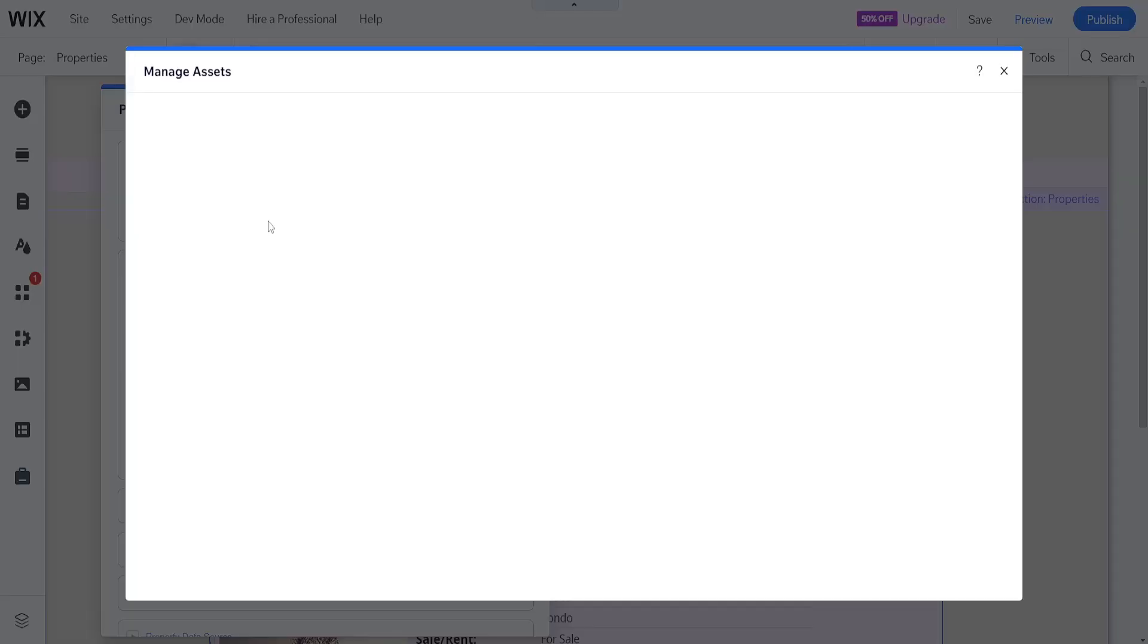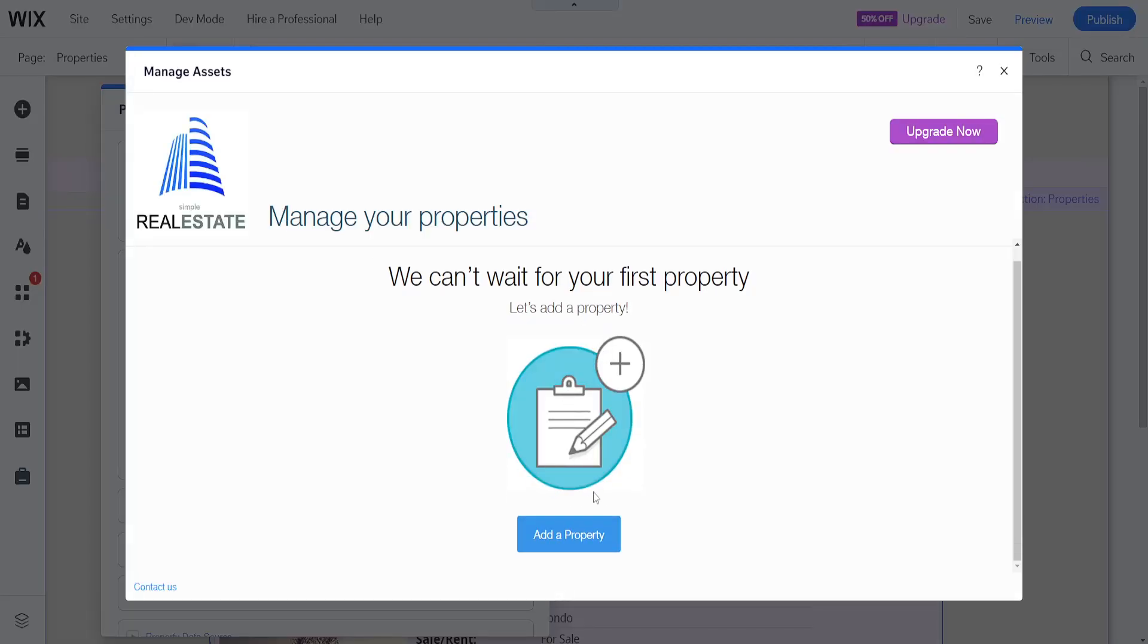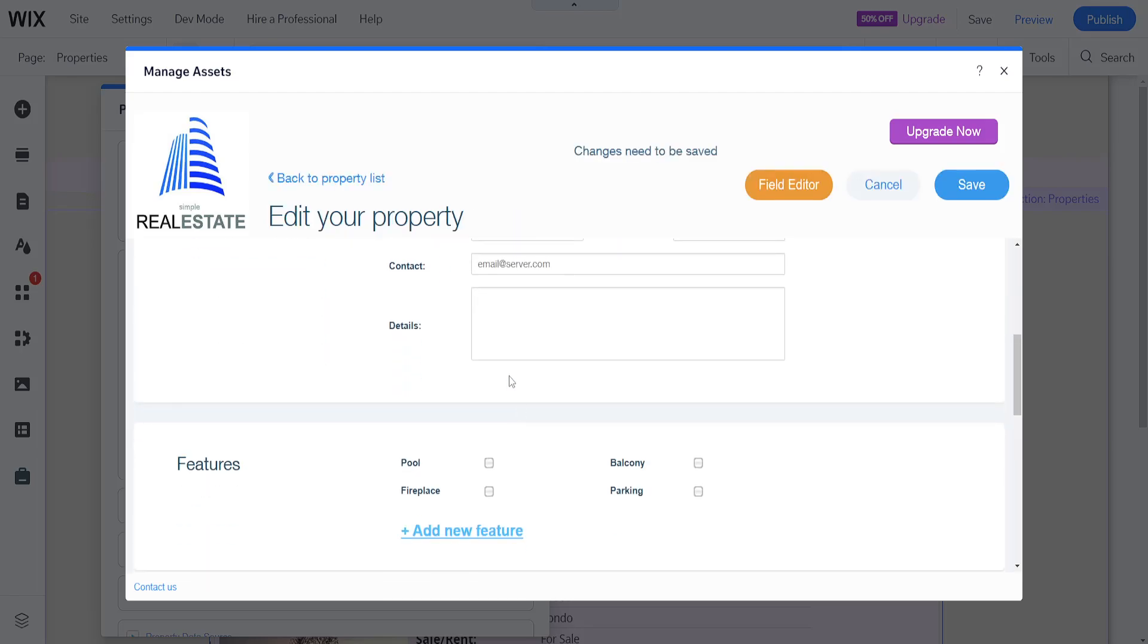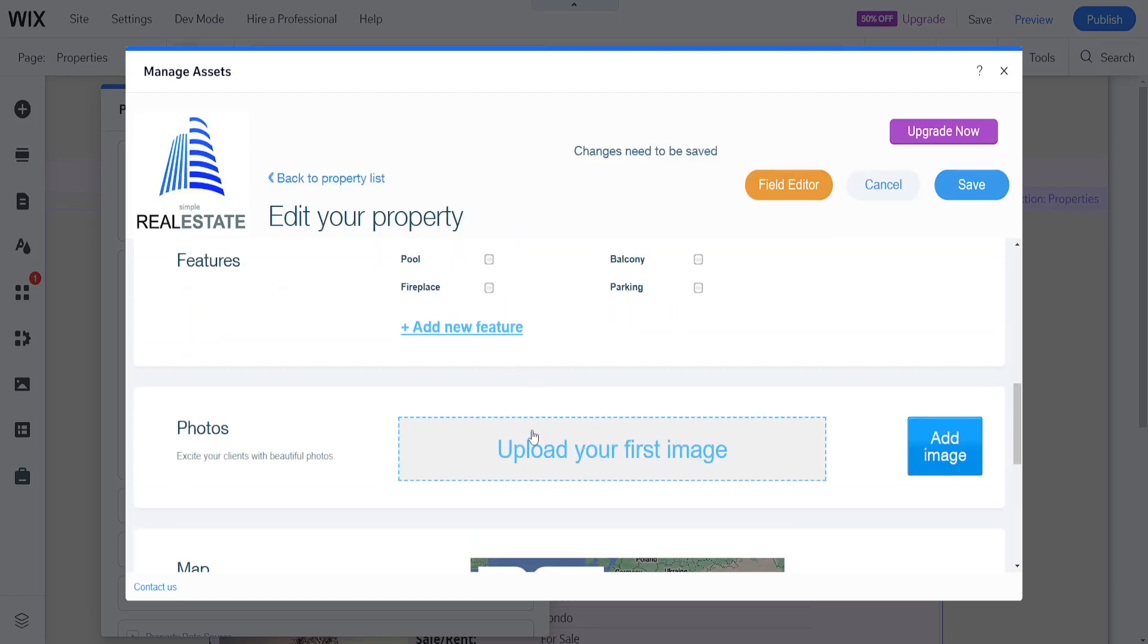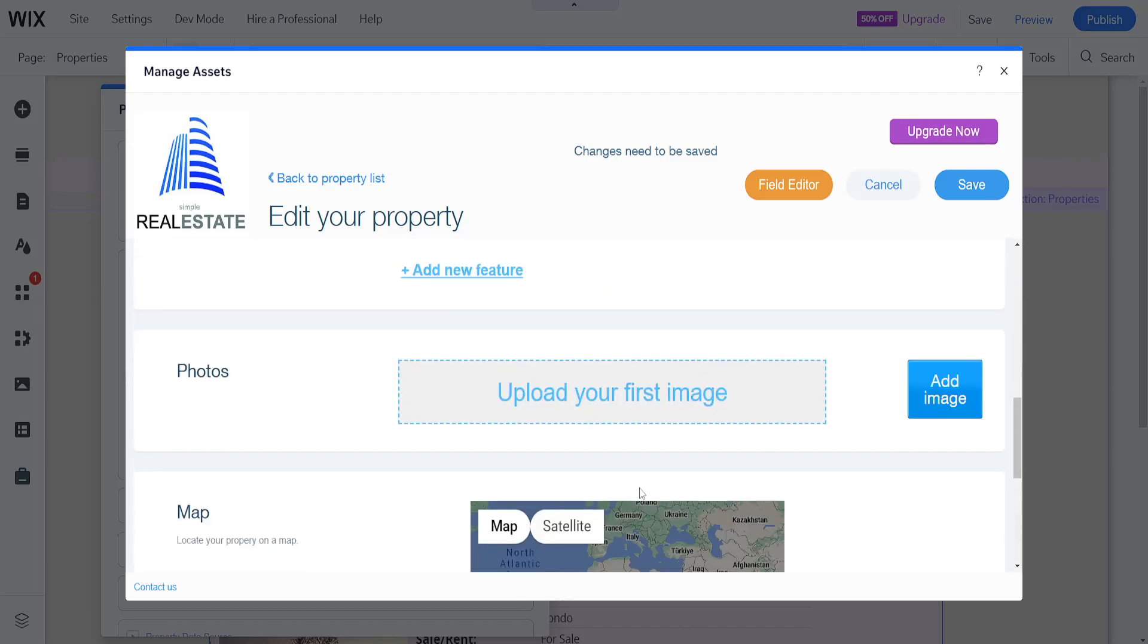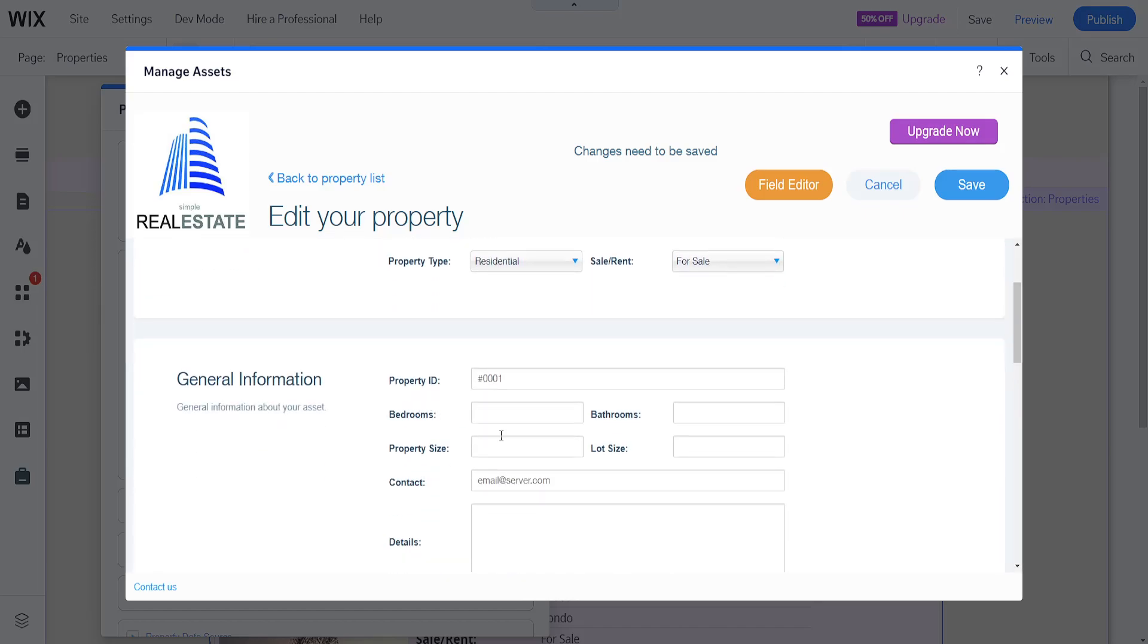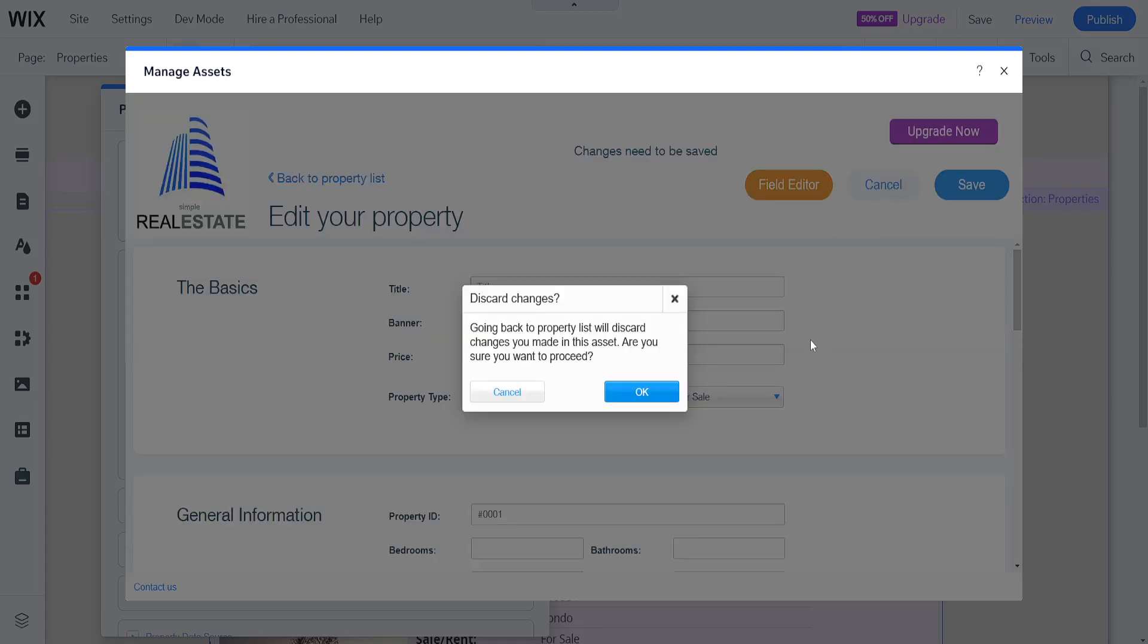We can choose manage properties and add our own property. This way we can fill out the information, upload images, choose the location, the address and property type, the price, and all the other information that may be required for your property.